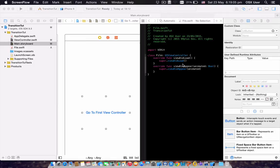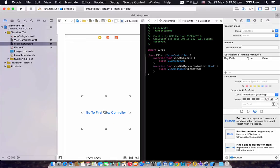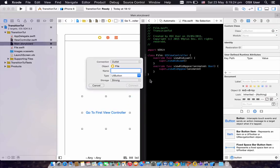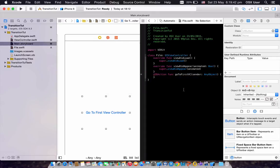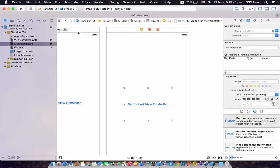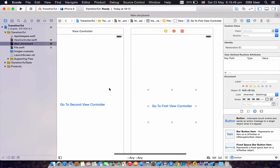Okay, sorry about that — I'm back now. Click on your button on the second view controller and do the same thing: Control and drag into your view controller code. Change the connection to Action and name it 'goToFirstVC.' Touch Up Inside, argument is Sender, and click Connect. We're done with the graphical user interface.